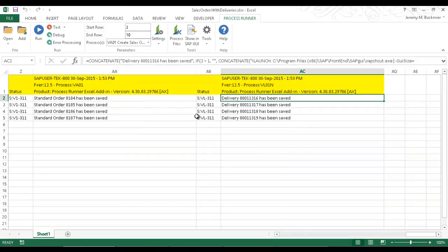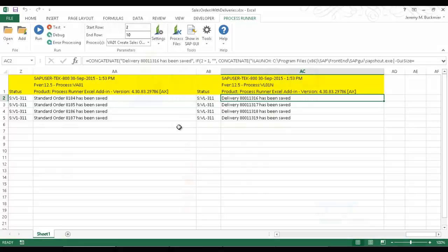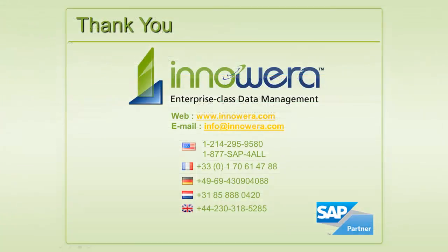So this has been a demonstration of how to link process files that were created utilizing InAware's Process Runner, and then to embed those process files inside of an Excel spreadsheet, enabling an end user to utilize Excel as an interface to SAP. Thank you for watching.